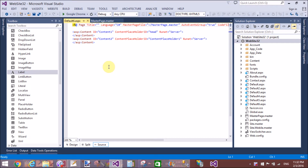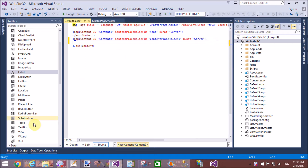The content placeholder is for the body section — that is 'ContentPlaceHolder2', the ID of the content placeholder. So here I will use a script tag.